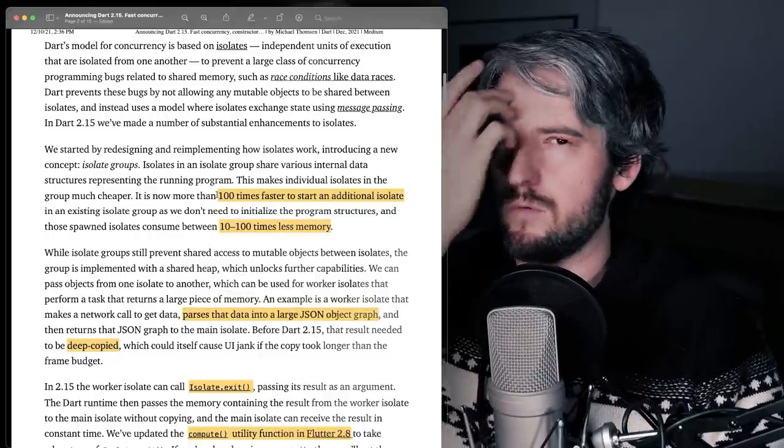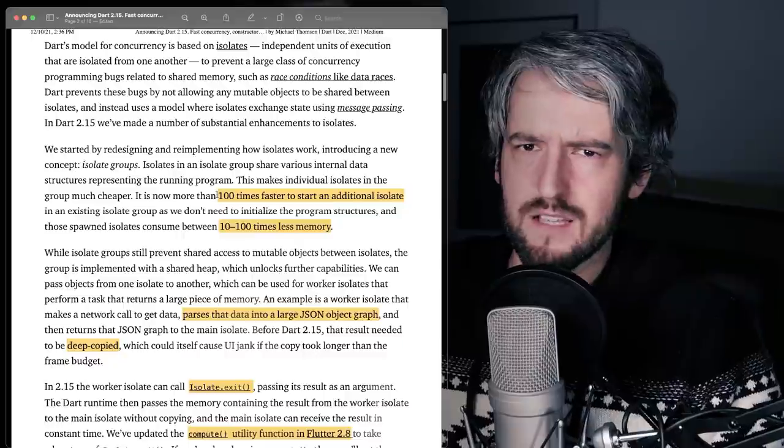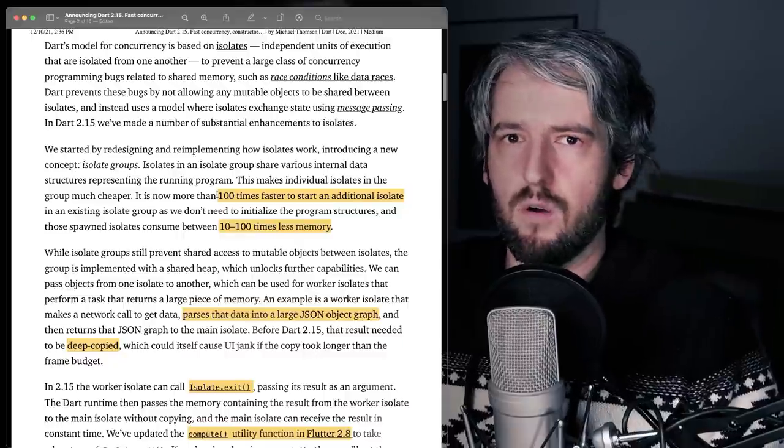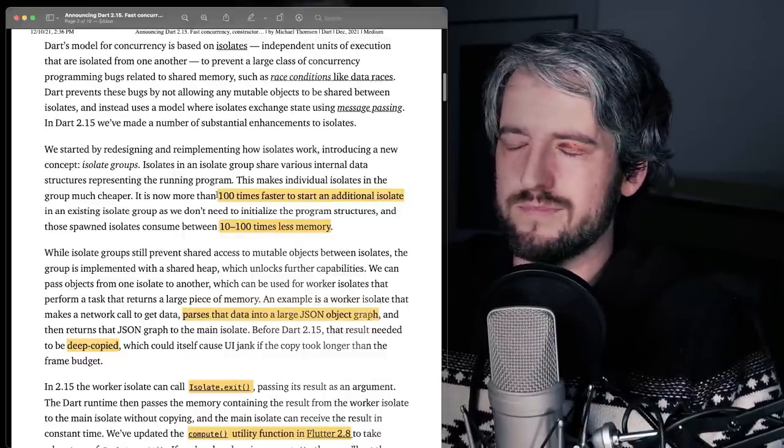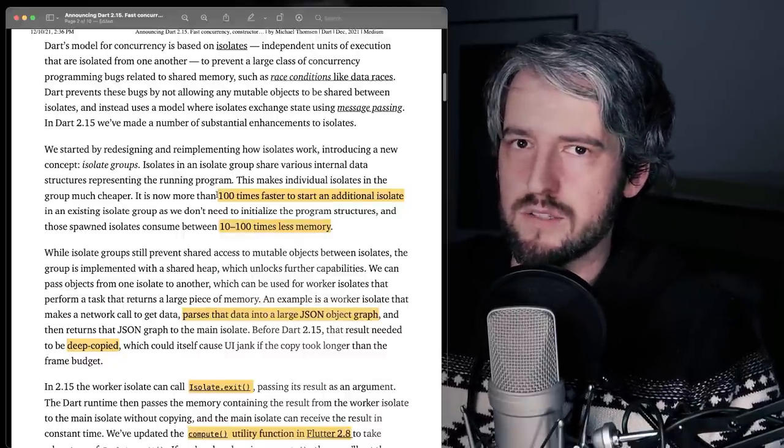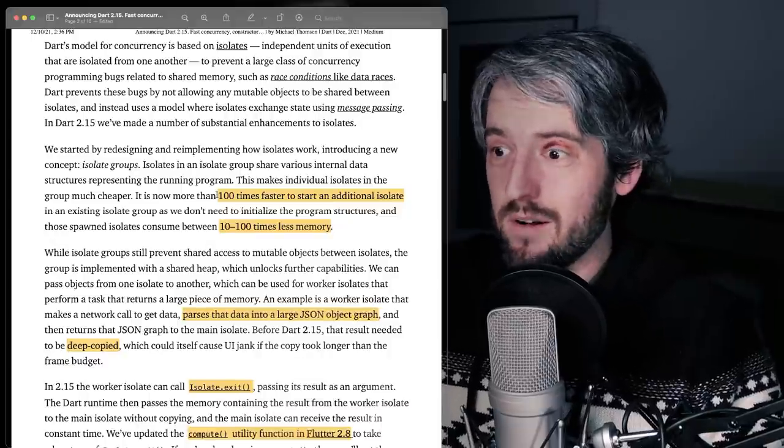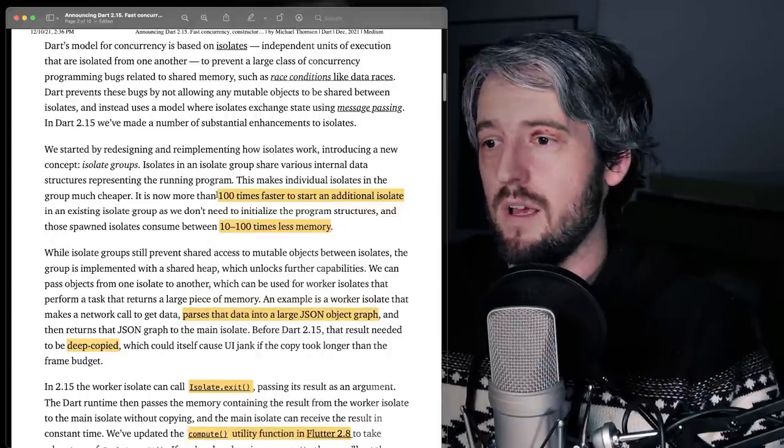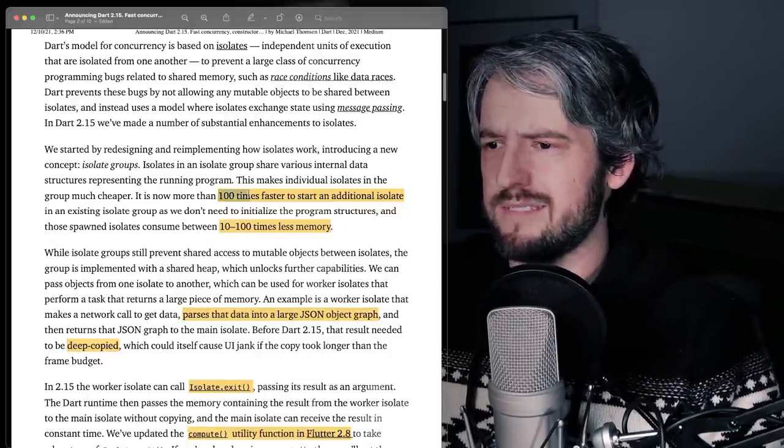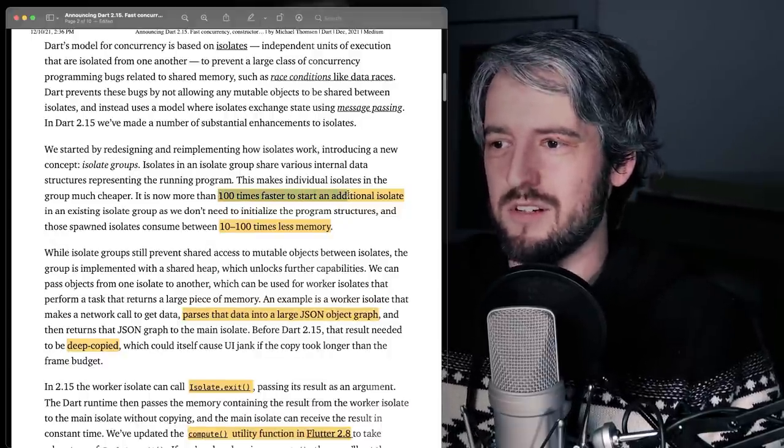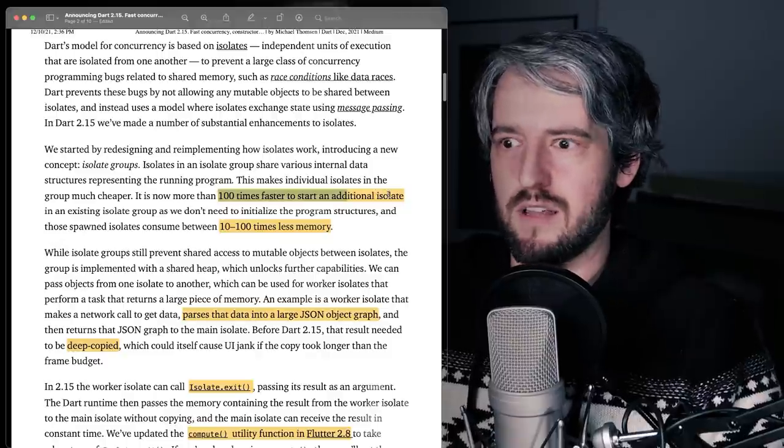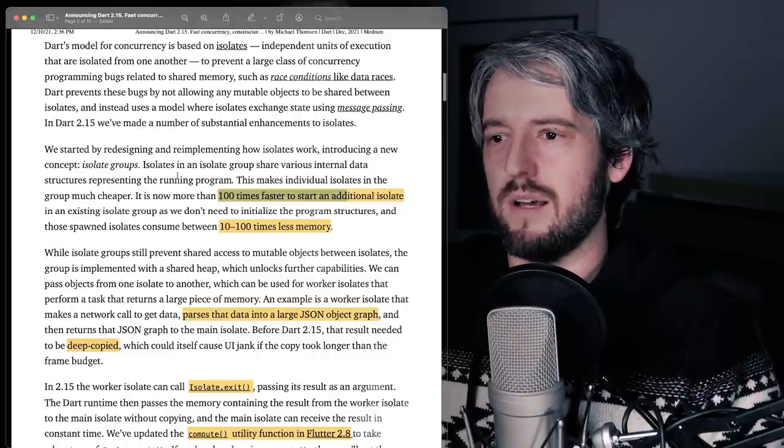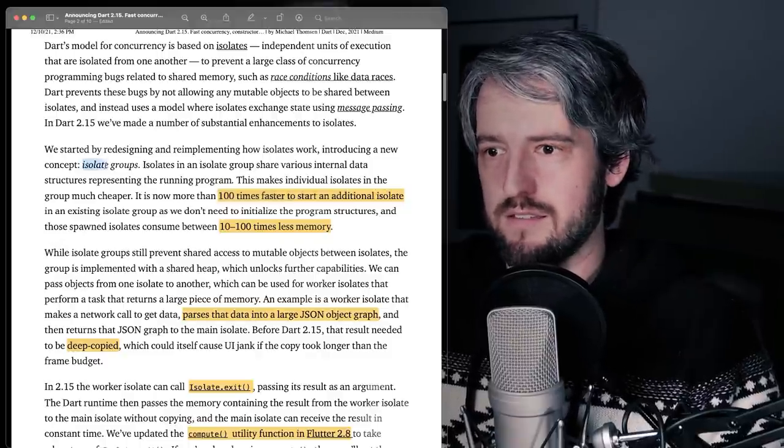And in the past, that just meant that you use them a bit less often, or you kind of knew that it's probably not worth it to create an isolate for this. Well, not anymore, because now, just look, 100 times faster to start an additional isolate. And you get this for free.